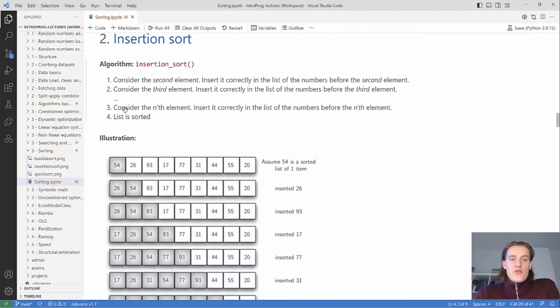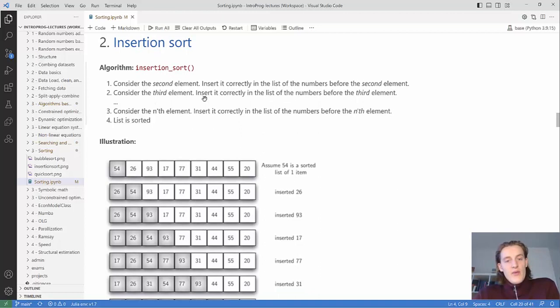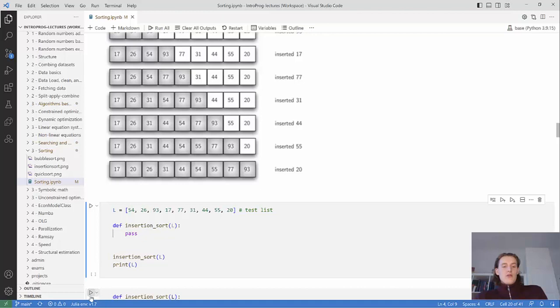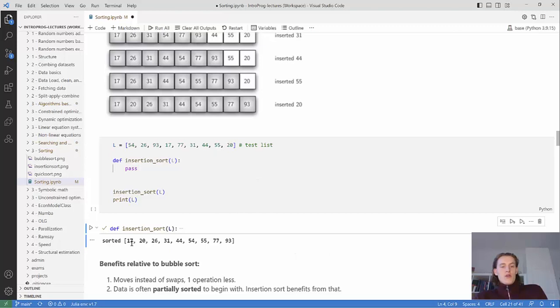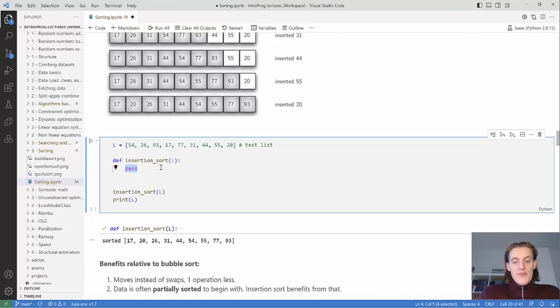In pseudocode: consider the second element and insert it correctly into the sorted sub-list before it. Then consider the third element and insert it correctly in the list of numbers before the third element, and so on. I encourage you to pause the video and try to write the code yourself first.